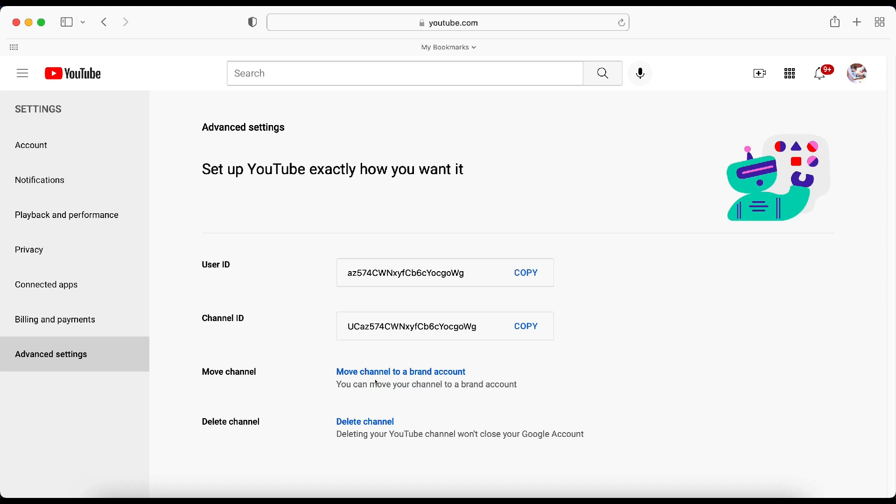And from here, you get the option at the bottom to delete your channel. And as it says, deleting your YouTube channel won't close your Google account, but it will delete everything in your channel. So it's going to delete all of your videos, all of your likes, your dislikes, all your comments. It's going to delete everything. So you will lose everything in your channel. So please be aware of that before you do it. So we'll click on Delete Channel if you want to go ahead and do that.